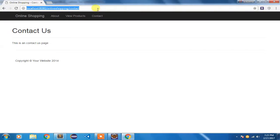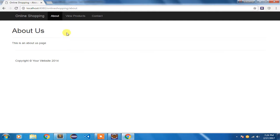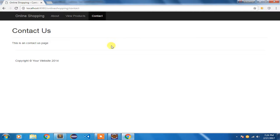I am doing a Control+F5 so that the cache gets cleared. Now you can see I am on the contact page and it is highlighted. If I click on about — going to the about page, this is highlighted. I have not coded view products yet, but about is getting highlighted and contact is also getting highlighted.